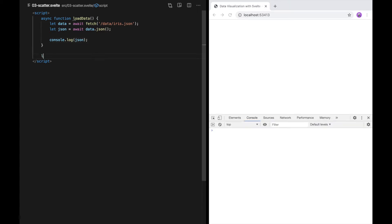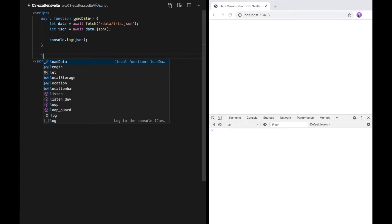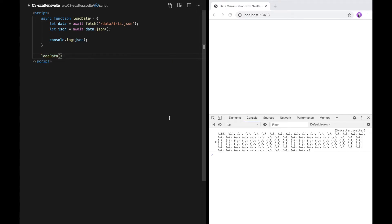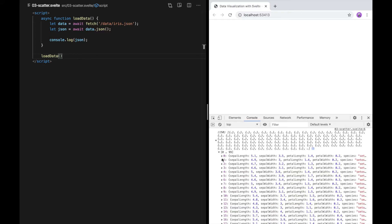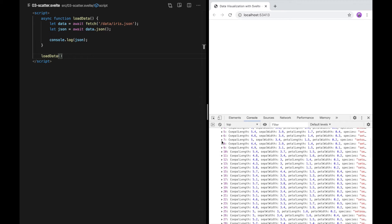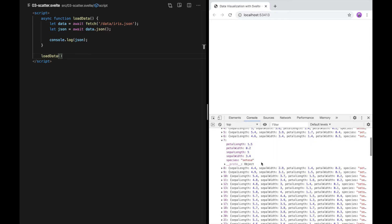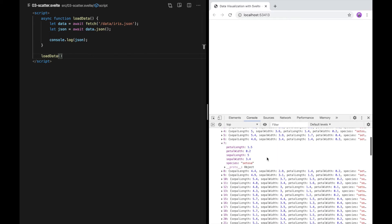So far this function does nothing because we don't actually call it. Now you can see that when the page loads, it loads the iris data and parses it as JSON. We can look at the individual elements of this array through the developer tools. These are just regular JavaScript objects.